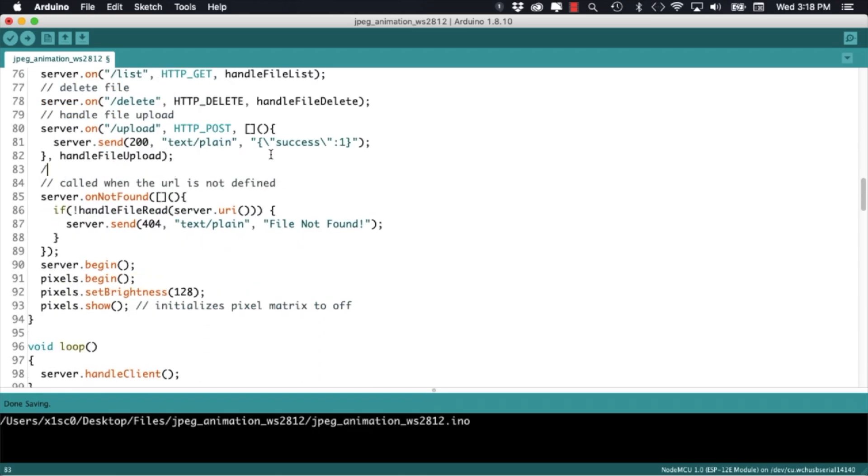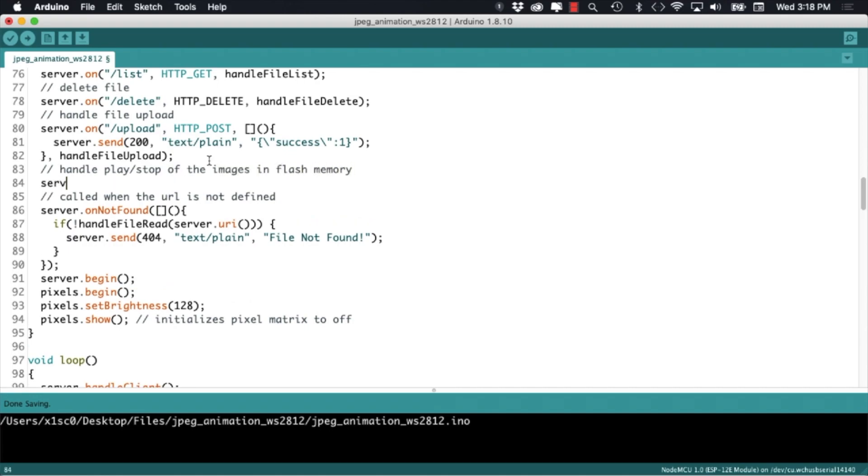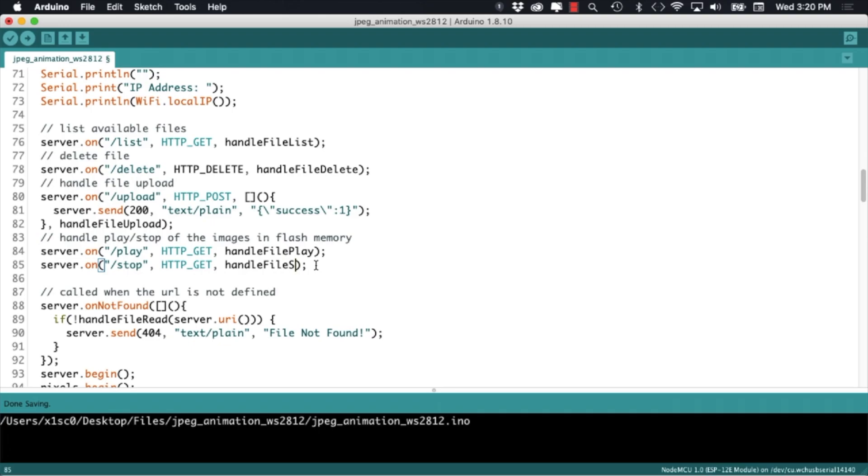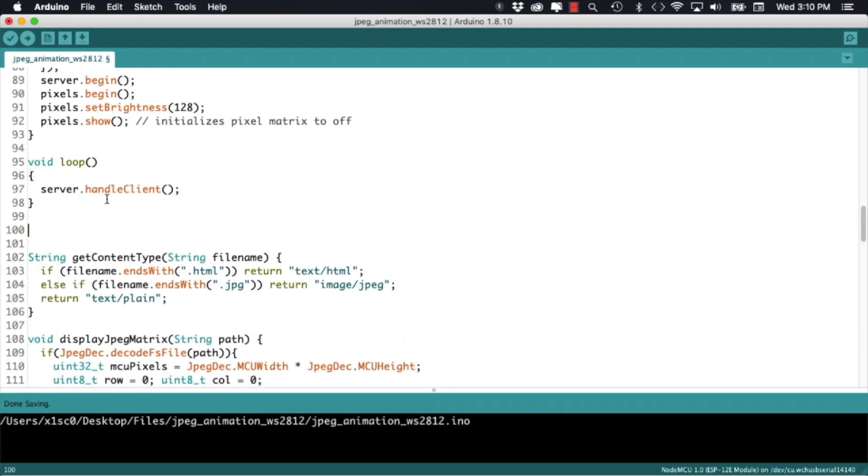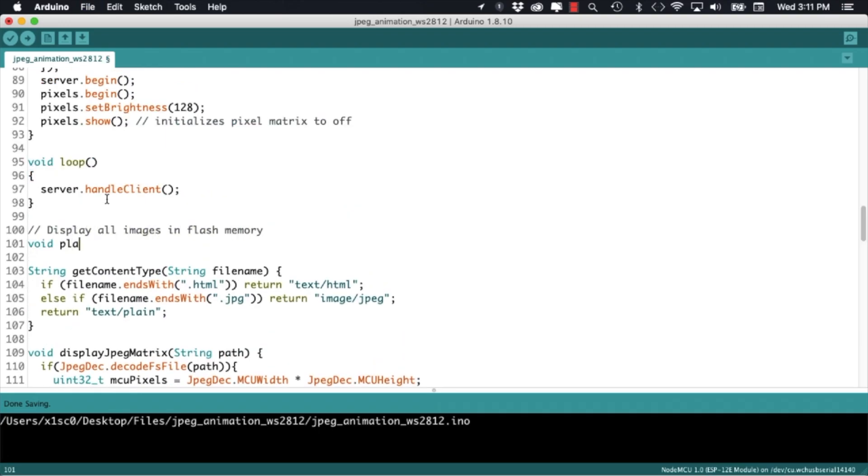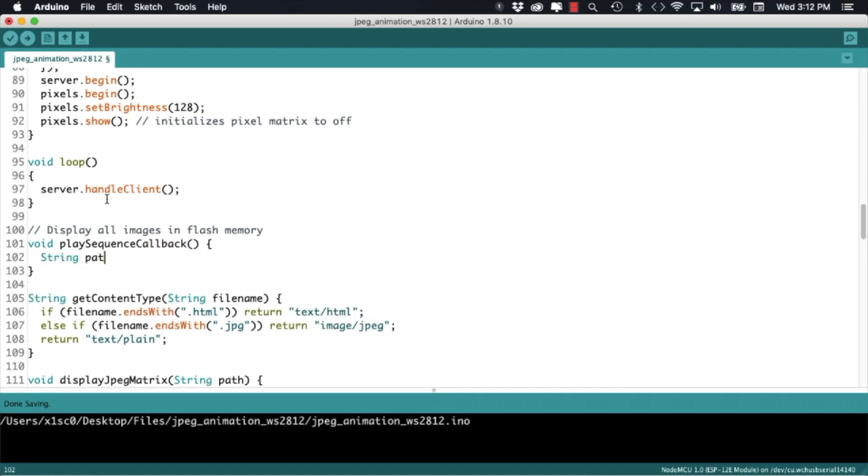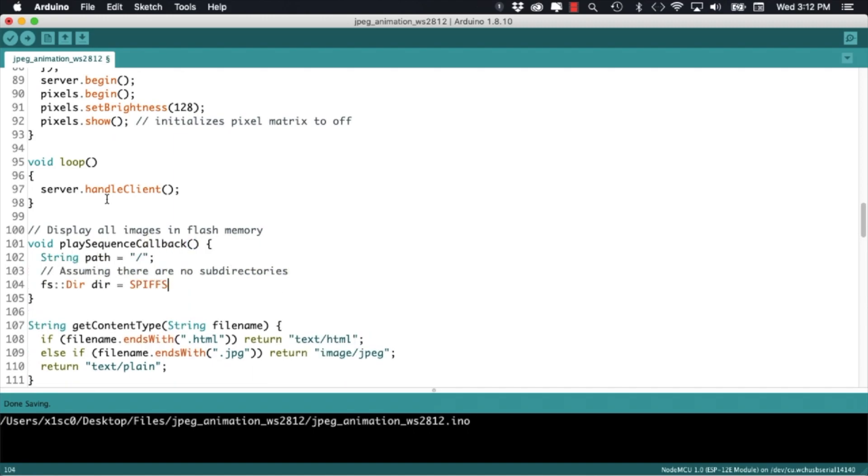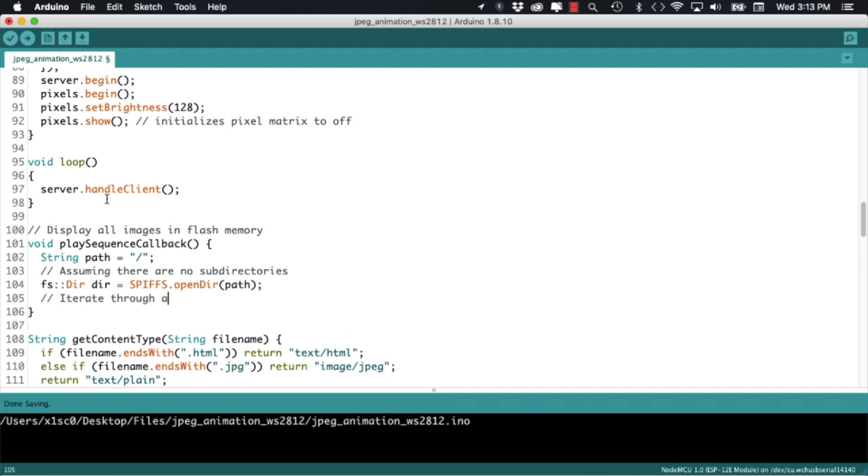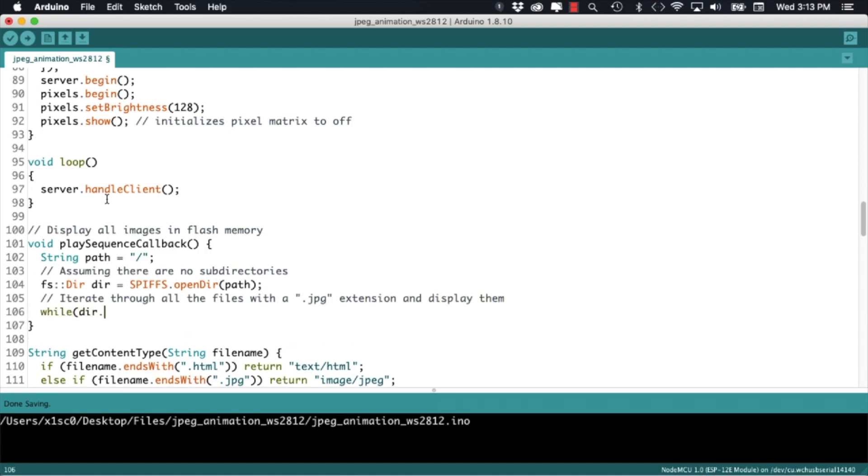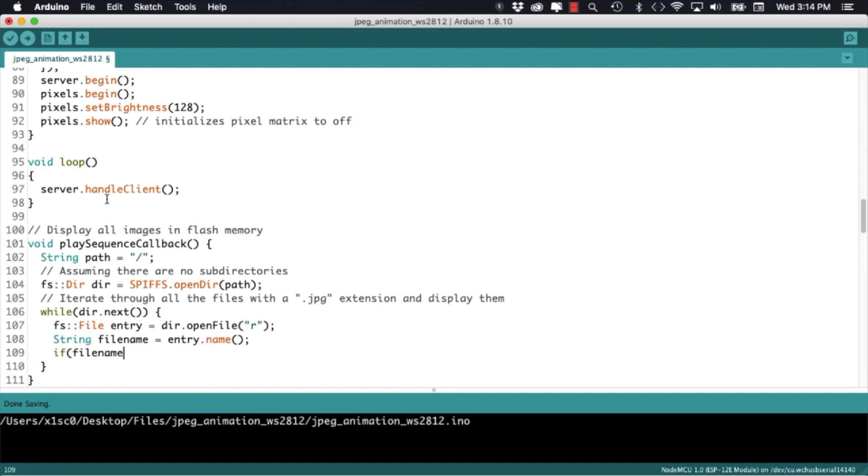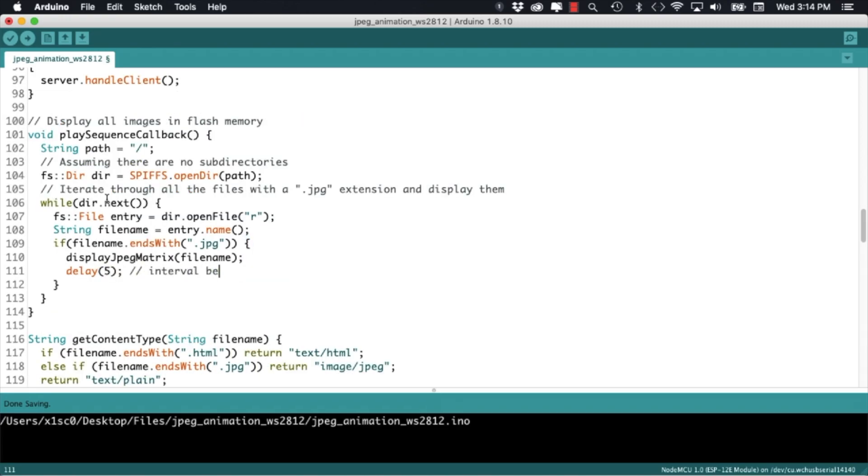So the only real changes I need to make to this code are for dealing with multiple images in sequence. For that purpose I'll add two new routes, one for playing the sequence and one for stopping the sequence over the webserver. Next thing I'll do is build a user defined function that will be in charge of iterating through all the images in flash memory and sending them to the matrix. To keep things simple I'll assume that those are the only images in flash memory and they will be already ordered in sequence and use the JPEG extension. You can modify this and make it more complex according to your own needs.